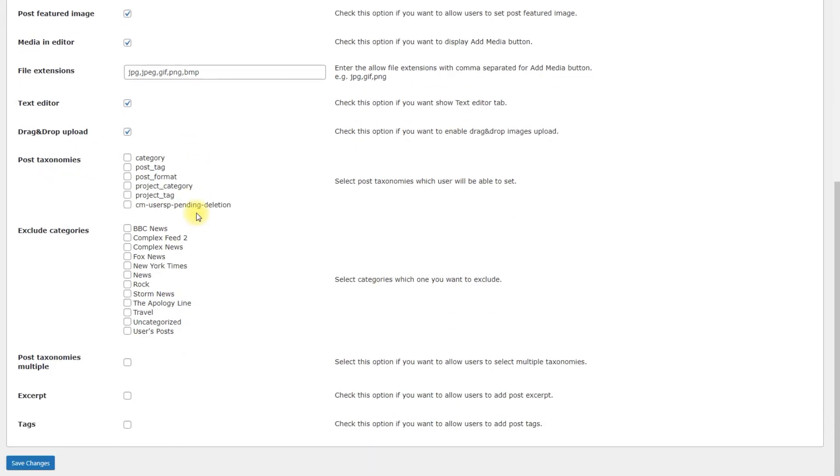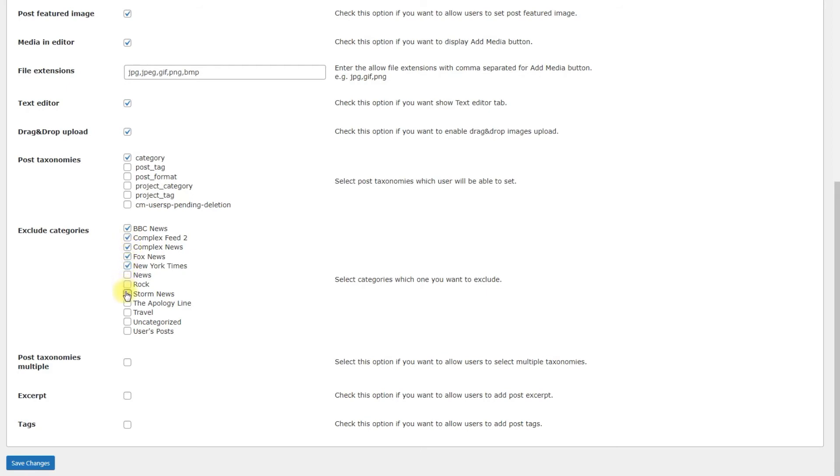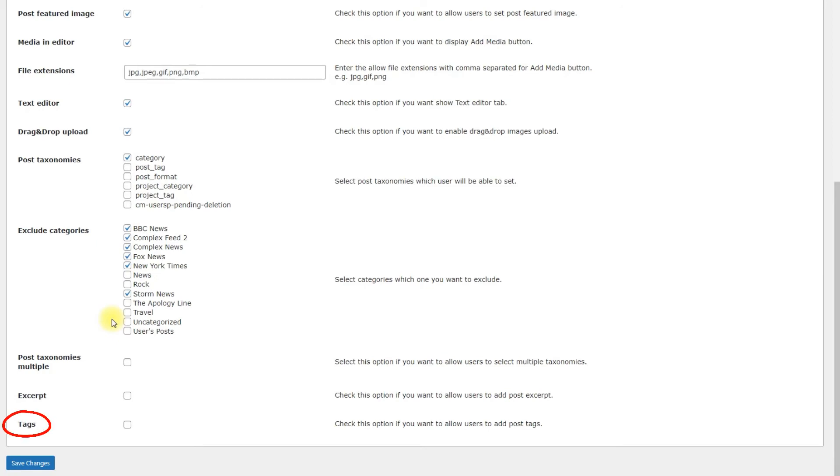Post Taxonomies. Select Post Taxonomies which the user will be able to set. Exclude Categories. Select categories that the user is not allowed to choose. Post Taxonomies Multiple. Check it to let the user select multiple taxonomies. Excerpt. Check it to let the user add post excerpt. Tags. Check it to let the user add tags.